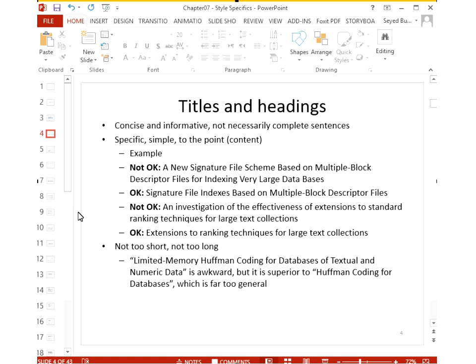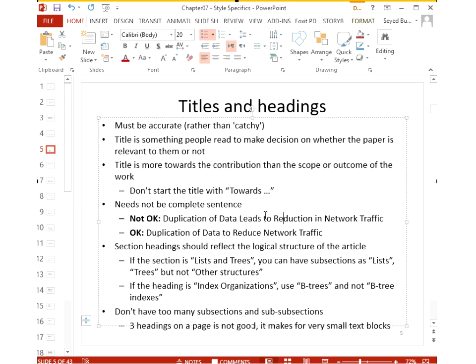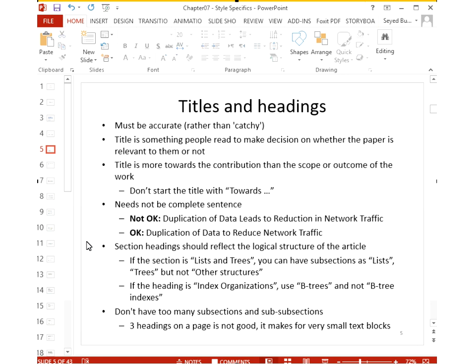'Limited memory Huffman coding for databases of textual and numerical data' is slightly longer but better than the vague short version. A title should be as accurate as possible, not just looking nice, because readers look at the title to decide whether the paper is useful to them. A title should focus on contribution rather than scope or outcome. Avoid starting a title with 'towards' and avoid making it a complete sentence.